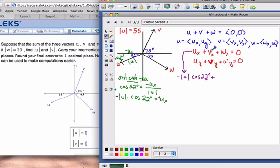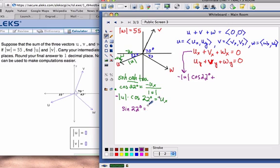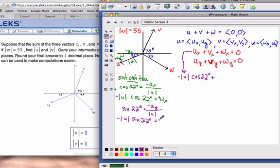Now I'll do the same thing to find u-sub-y. U-sub-y is opposite the angle 22°, and I'll use the hypotenuse since I want to use the magnitude — so that's sine. Sine of 22° equals negative u-sub-y over the magnitude of u. Multiplying both sides by the magnitude of u and by negative 1, you get u-sub-y equals negative magnitude of u times sine of 22°.